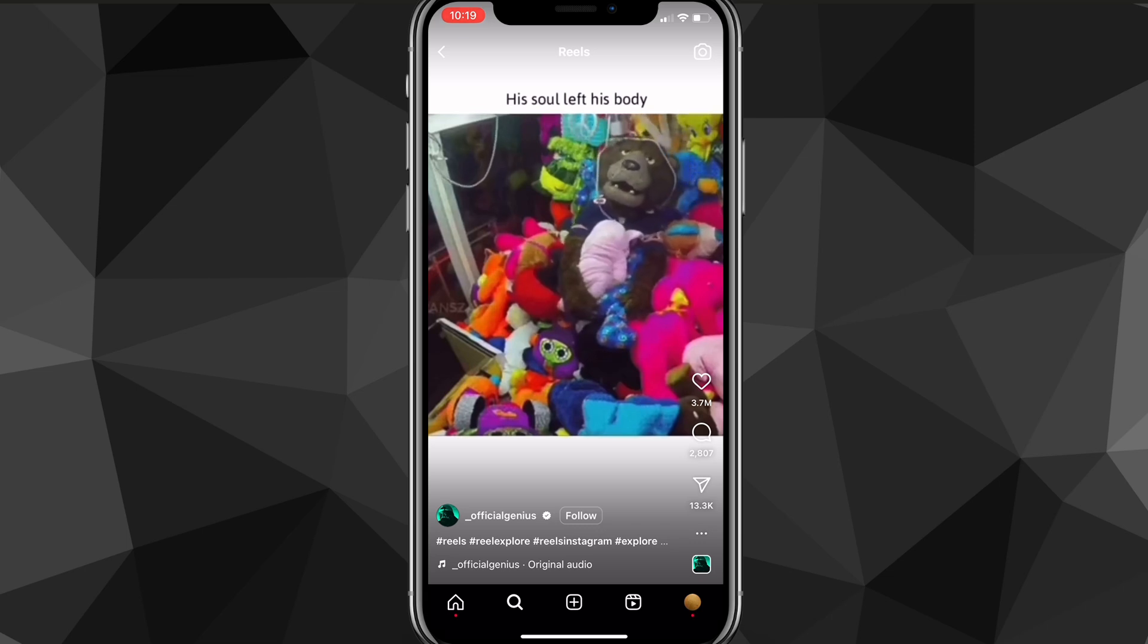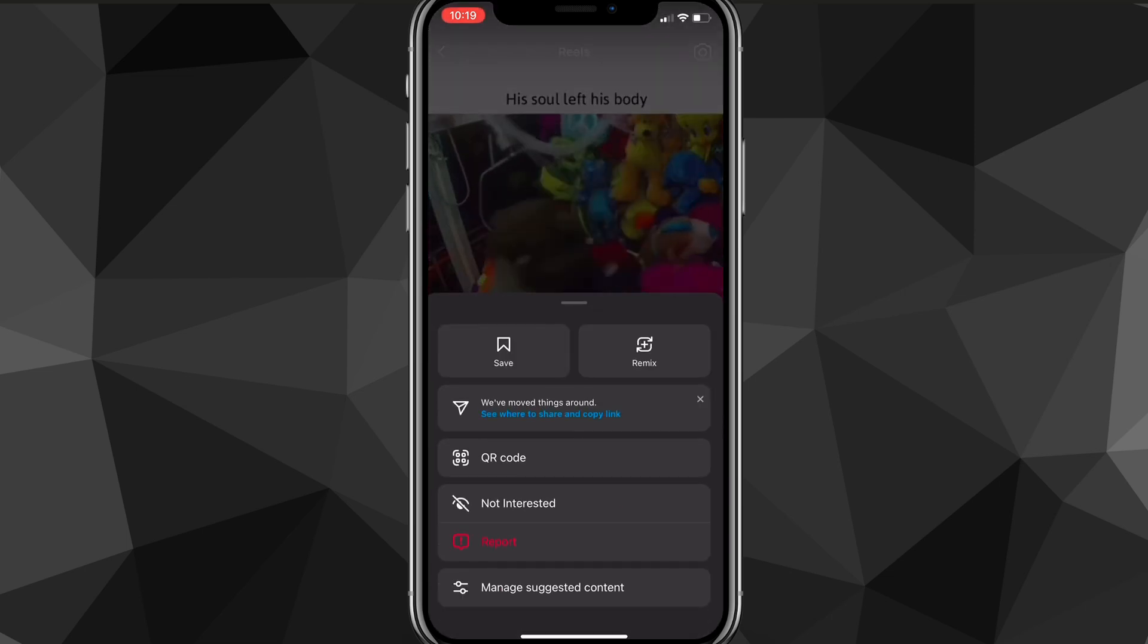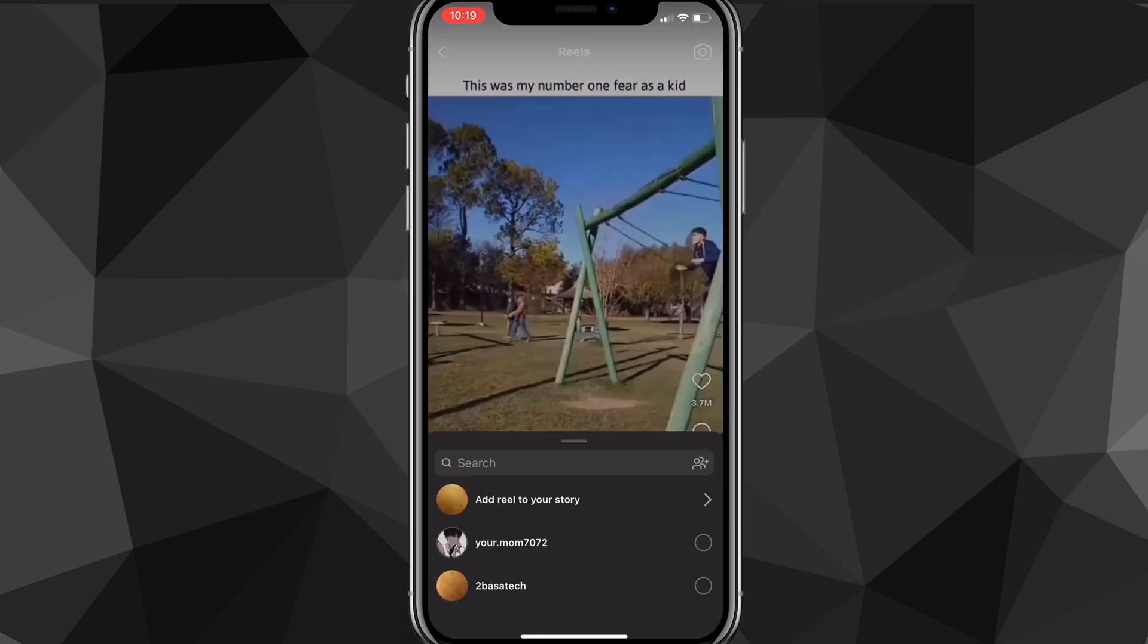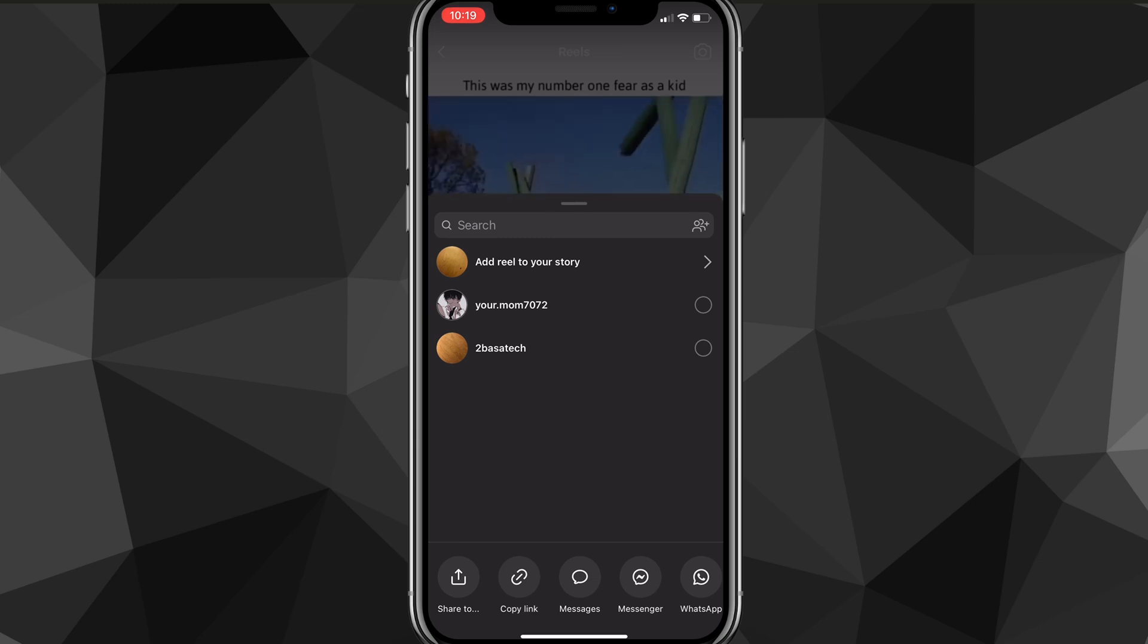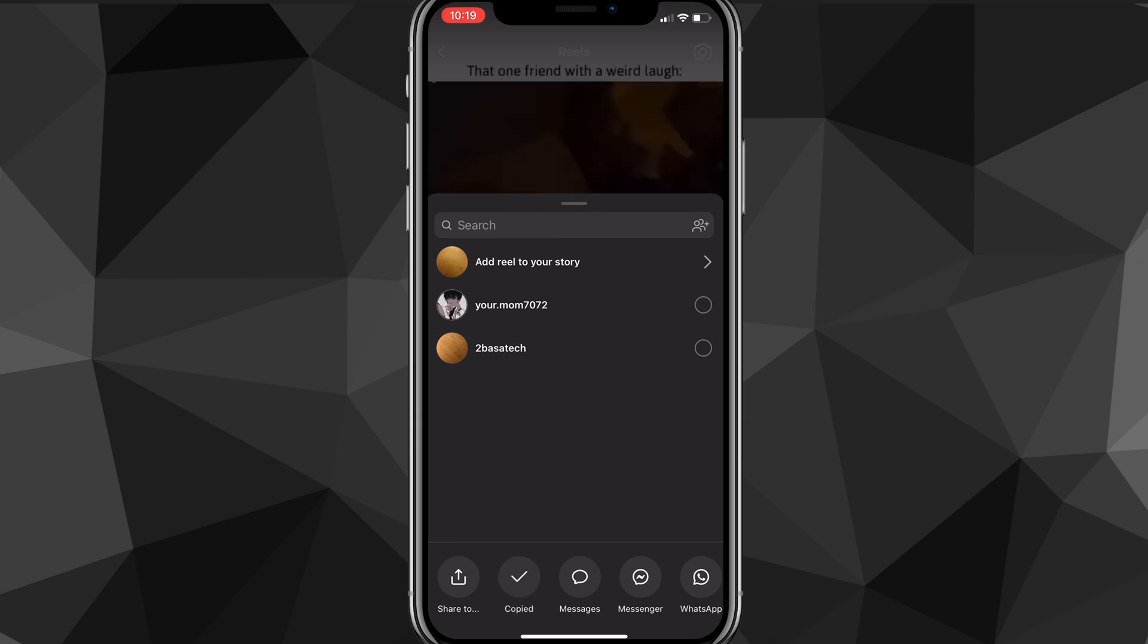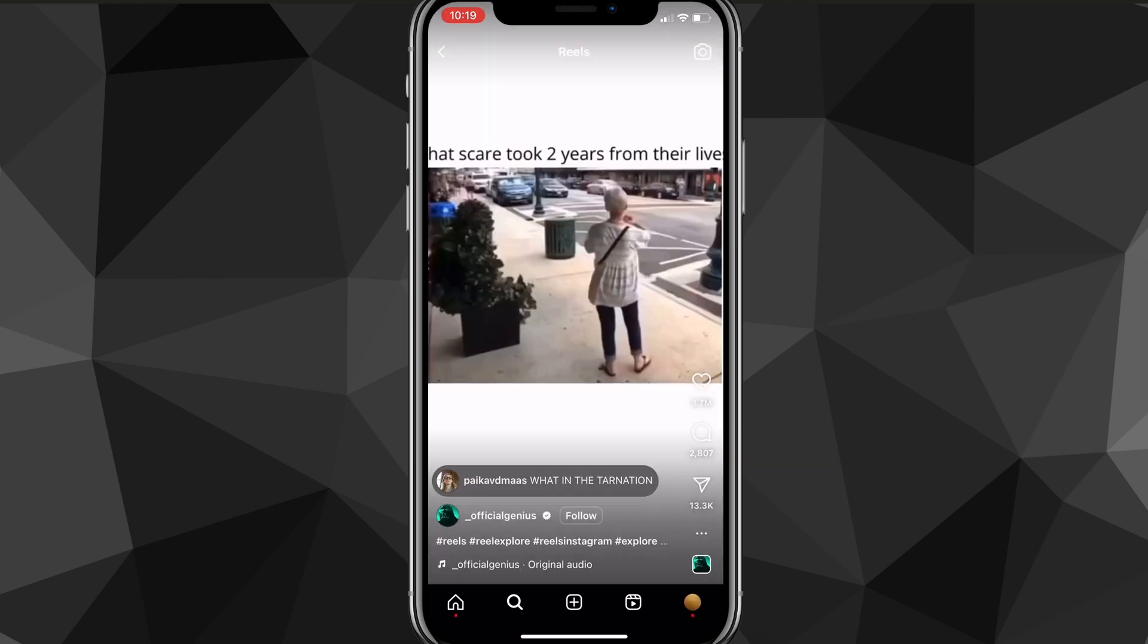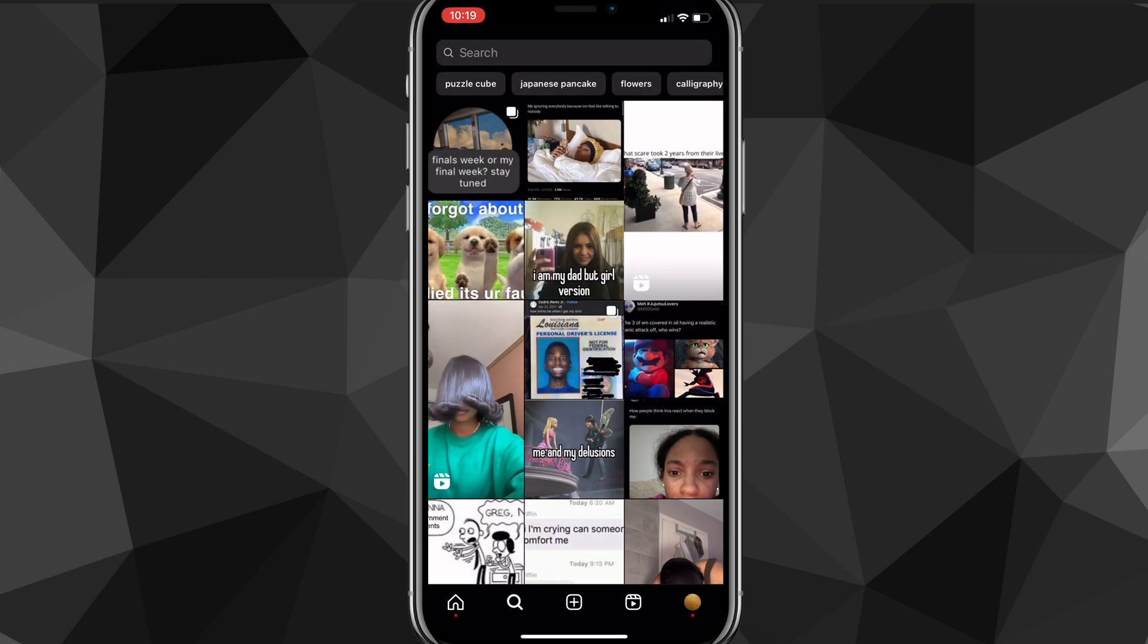Right above the three buttons in the bottom right corner of the screen, there's a share button. Click on that share button. At the bottom of the screen, there should be an option that says 'copy link.' Click copy link, and once you've copied it, it should say 'copied' on the bottom bar of the screen.